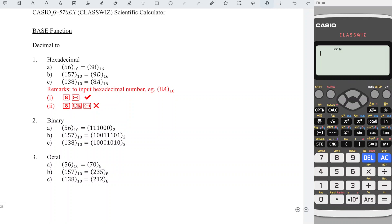In this video, we will learn how to convert the base of a number using CASIO calculator.